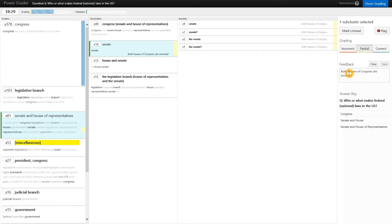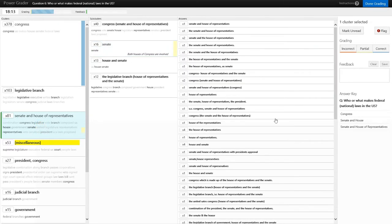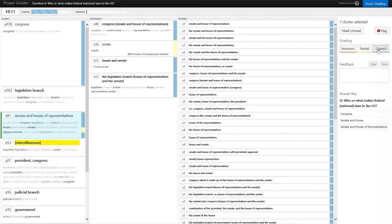By hitting return, we apply that feedback to all the students who gave that answer. With that single stroke, we apply rich feedback that's relevant to the students' performance directly to many more students than just one. We can then mark the rest of the answers in this cluster as correct. Looking at our progress, we can see that we've graded 66% of the answers with a very small amount of effort.